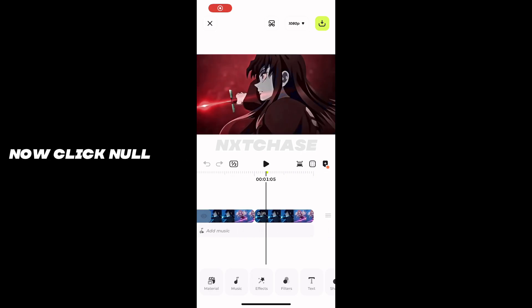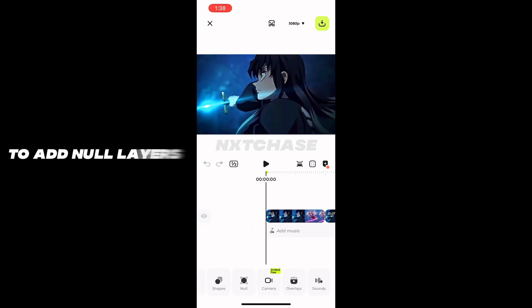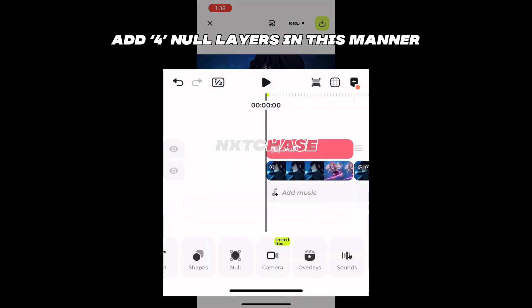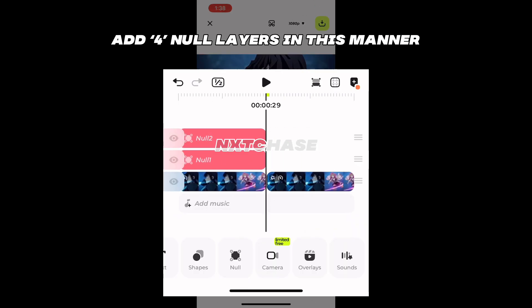Open the Blur app. Add your clips. Now click null to add null layers — add four null layers in this manner.